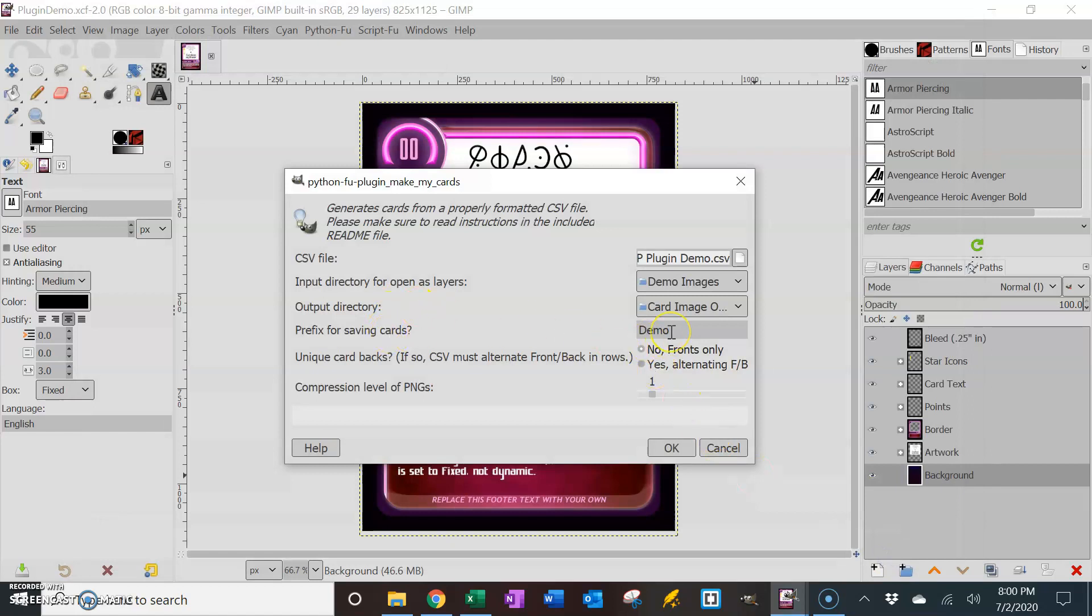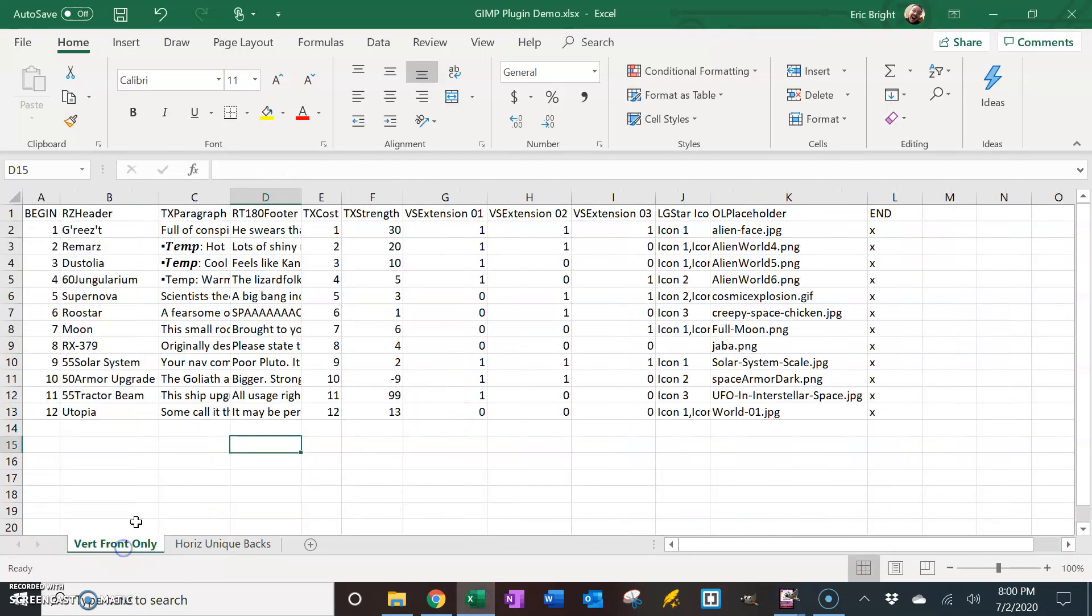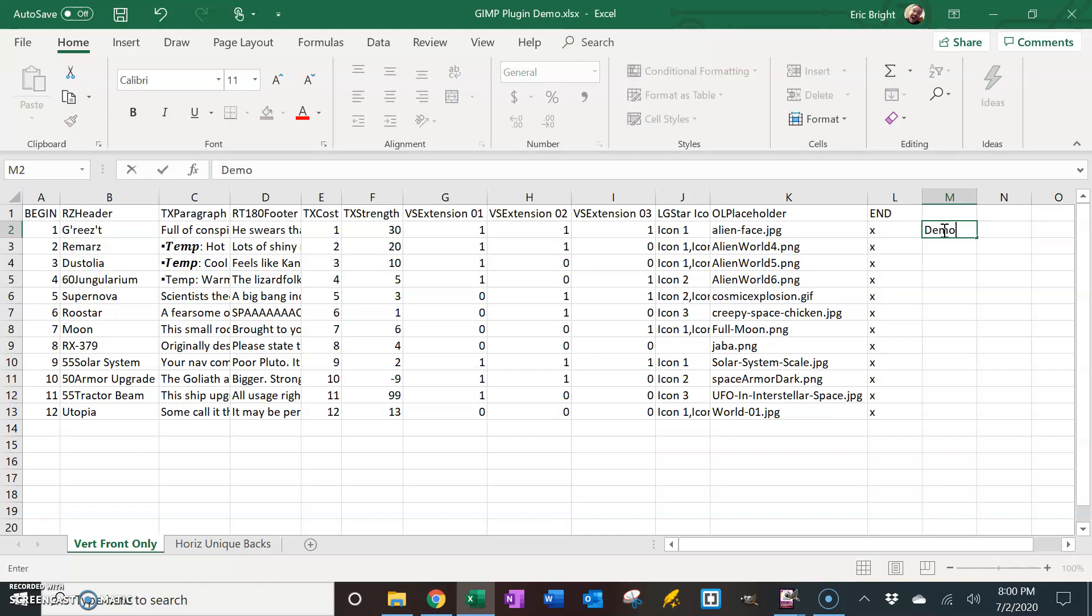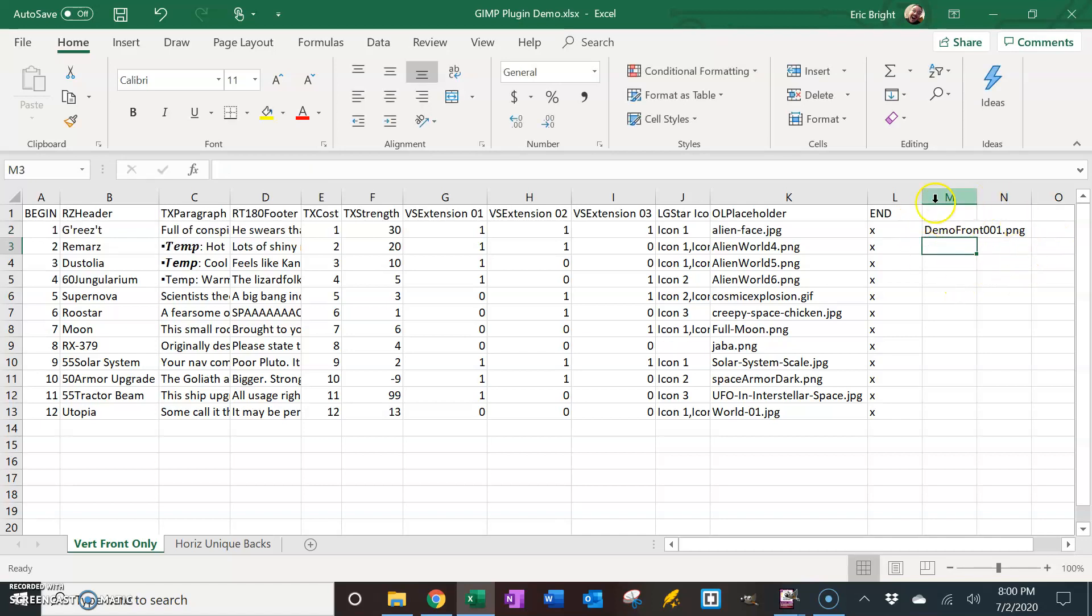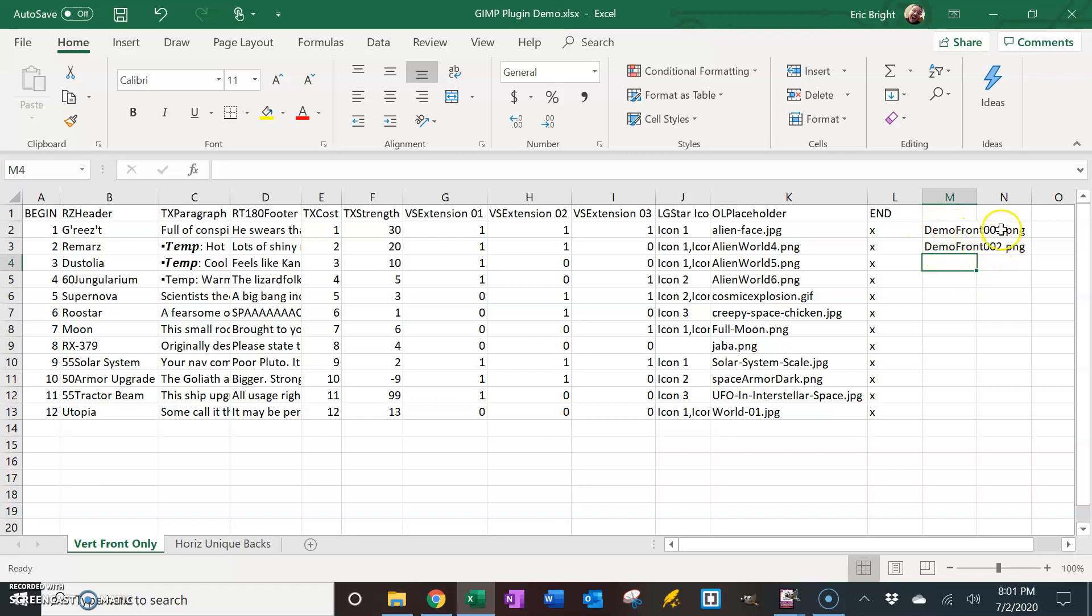Okay, and then prefix. Okay, so the naming convention here. What it's going to do is for every card, it's going to name it. So this card right here, it will name it with whatever prefix we choose. So I'm going to choose demo. So it's going to call this card demo, and then since these are all fronts, we don't have any backs that we're making. It's going to call front 001, and it's going to save everything as a ping. Okay, so that's what the name is going to look like once it spits it out. And then the next one, of course, will be demo front 002, dot ping, and so on and so forth, right? So that's the naming convention.